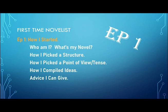We're also going to talk about who I am, a little bit of background about my novel so you have some context, how I picked a structure, point of view, a tense to write in, how I compiled some ideas early in the process, and I might offer a little bit of advice.